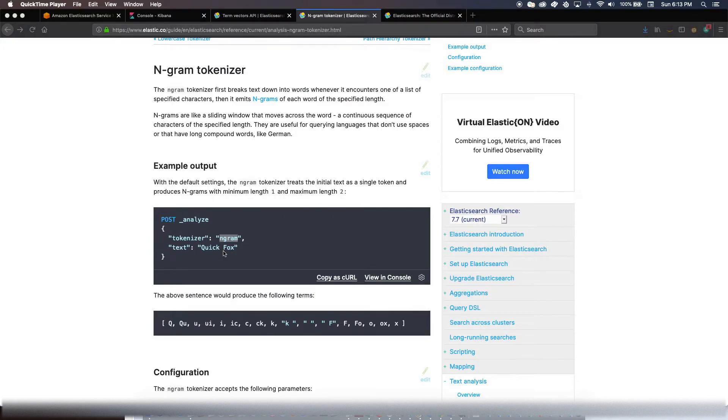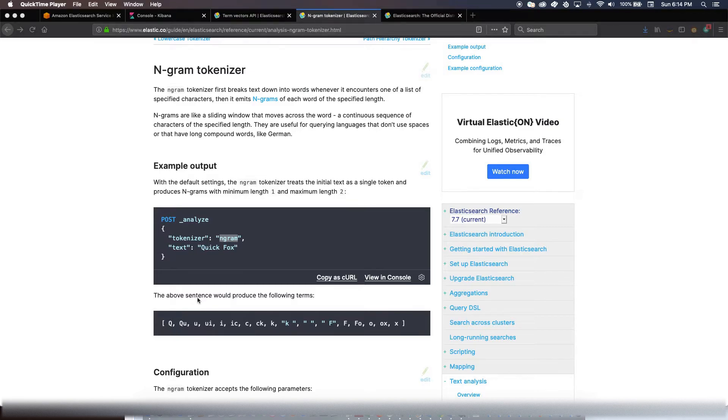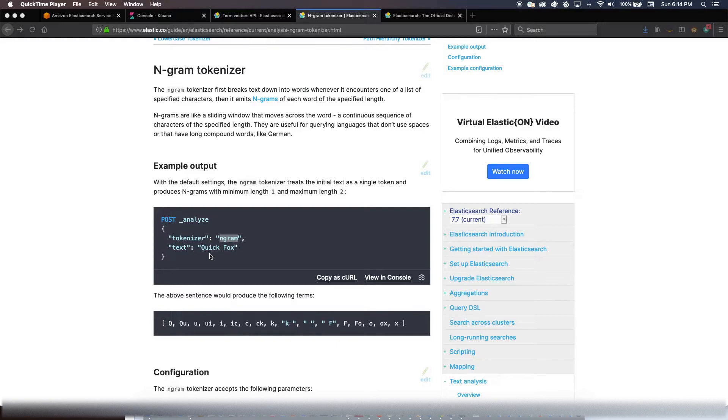The benefit, as I mentioned, is for example in this case if you create a document like this, at search time if you want to search for only Q and U, you would still get a document. So it allows you to improve the recall of search. But at the same time you should be worried about the precision, and you should carefully define the min grams and maximum grams for your particular property.